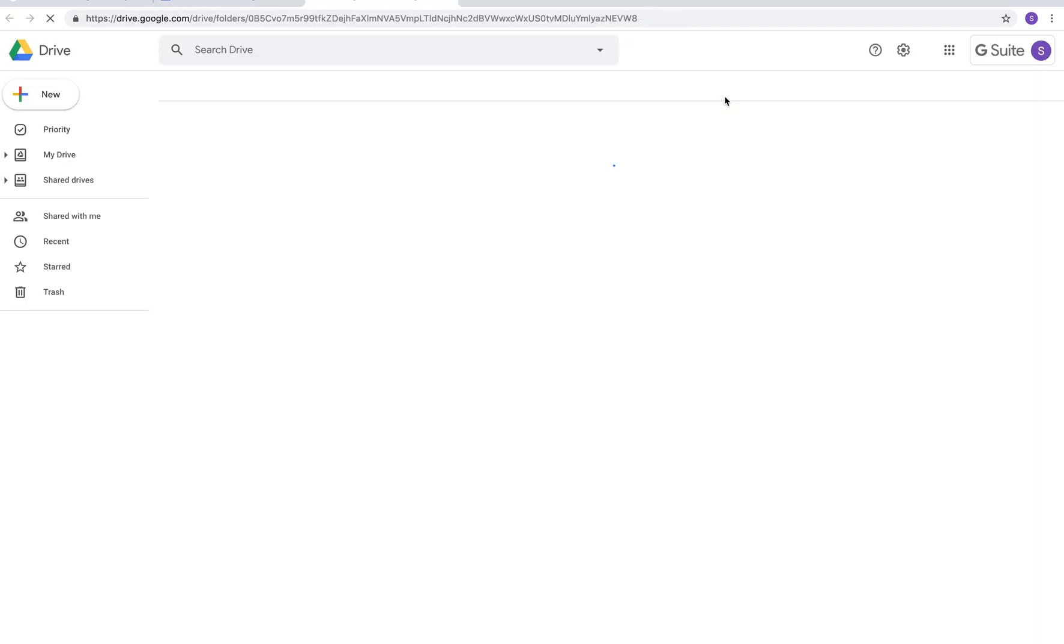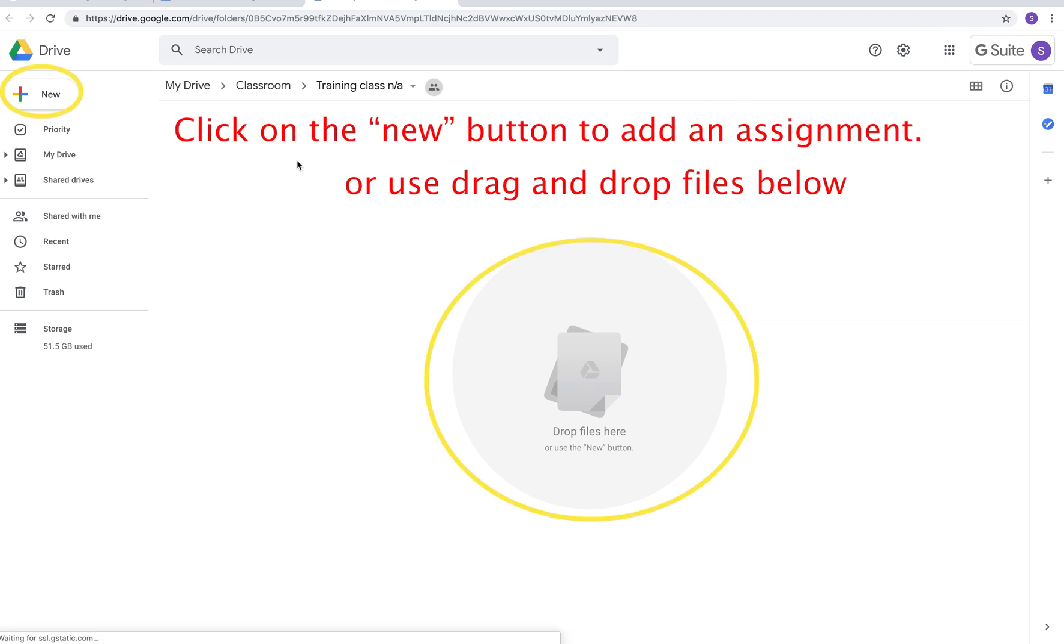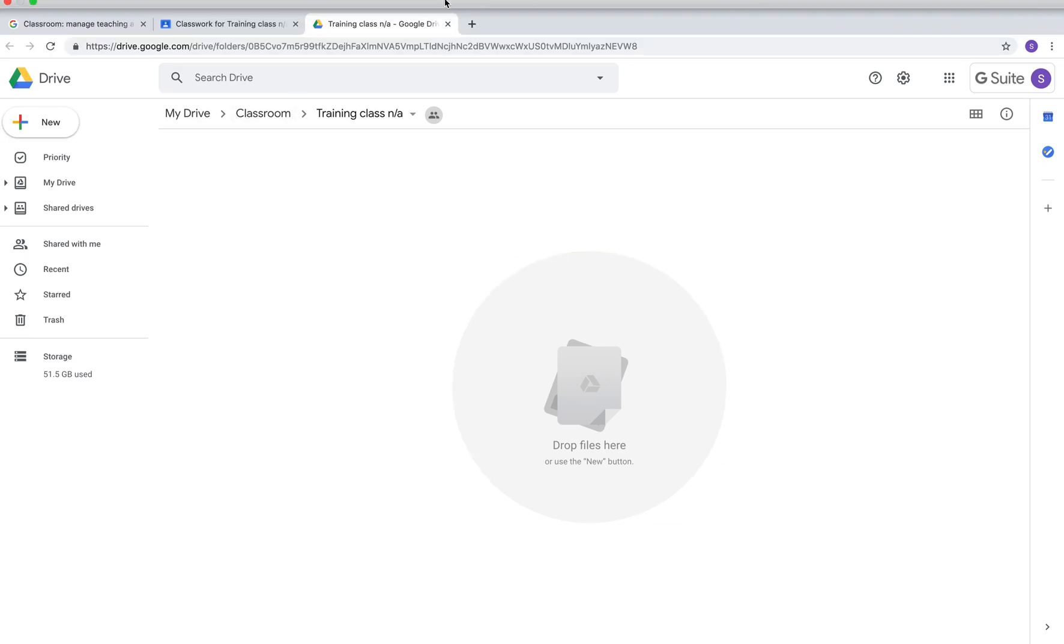Class drive folder, if you click on this this is where you could add your syllabus or any materials that you want the class to have for a project. It just goes into the class drive and everybody can access that material.